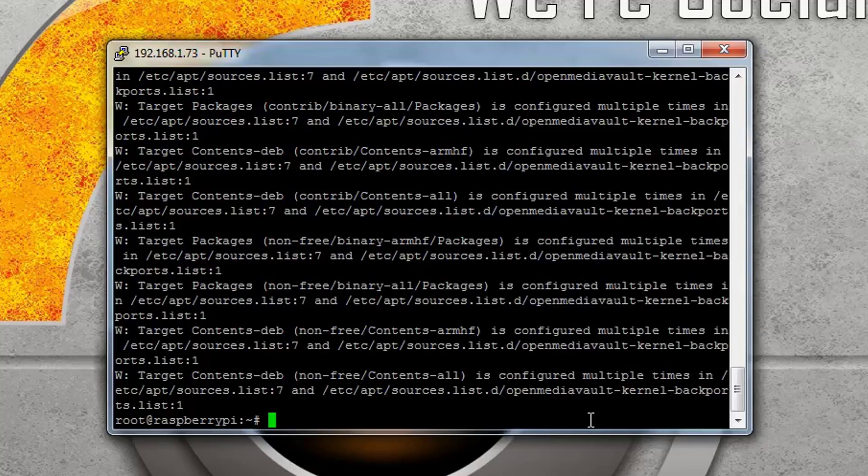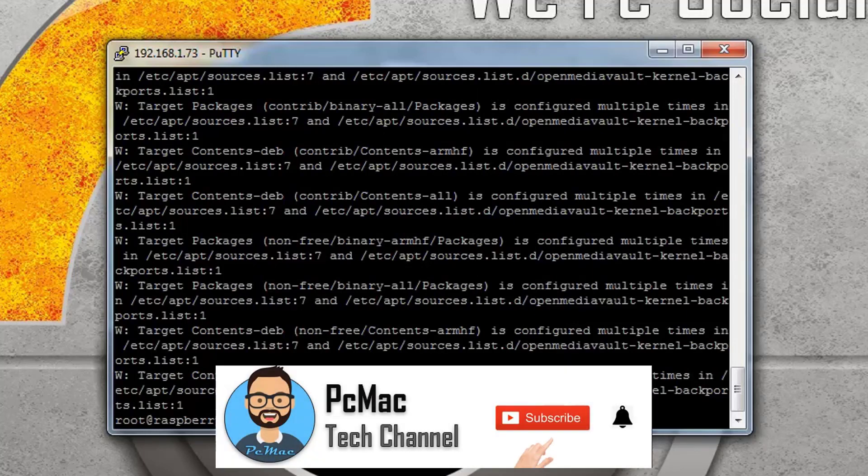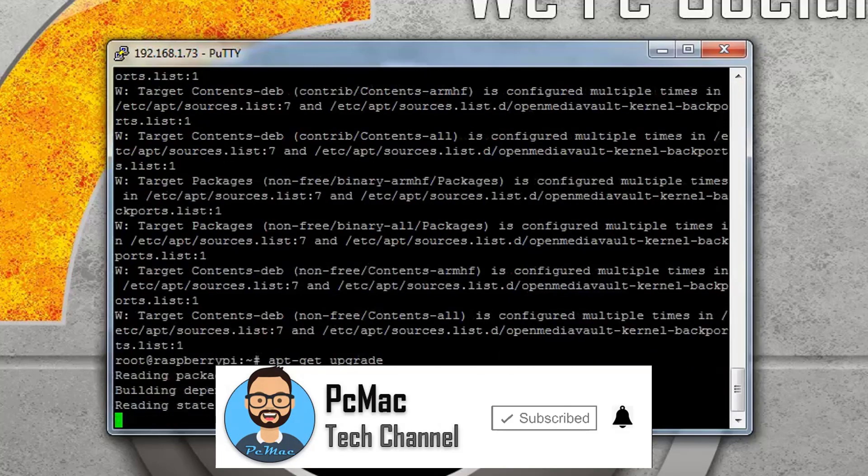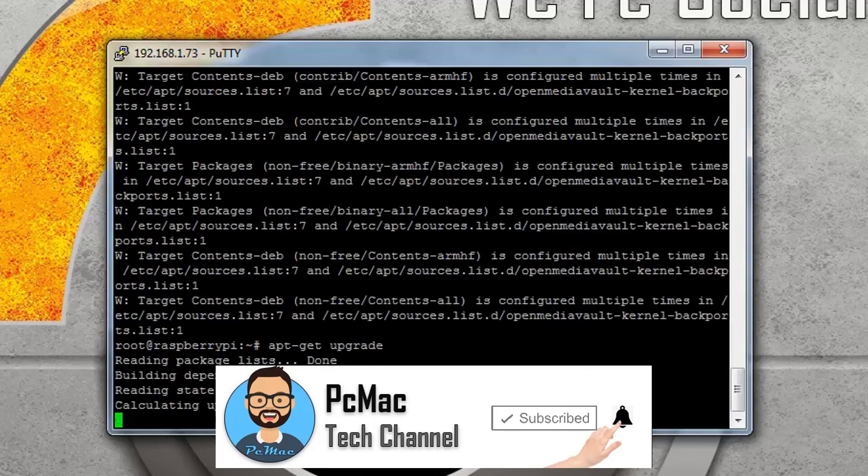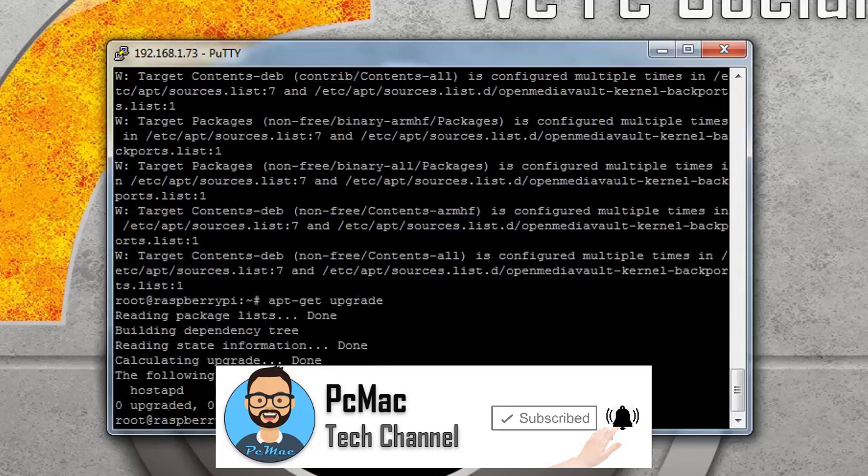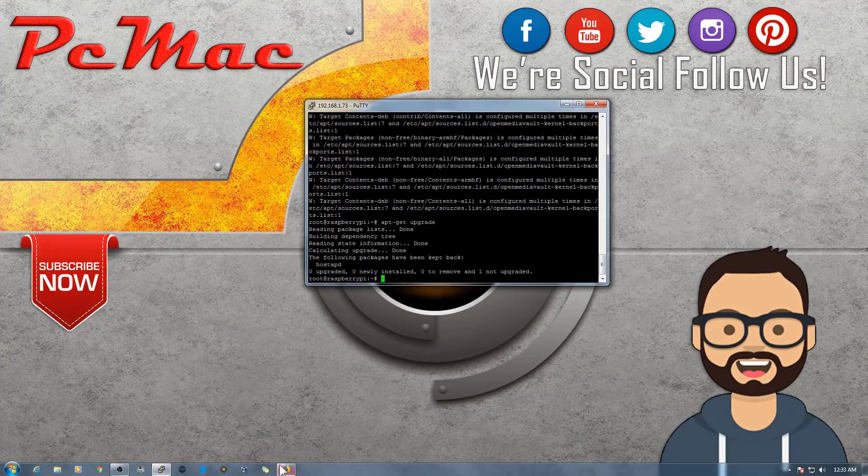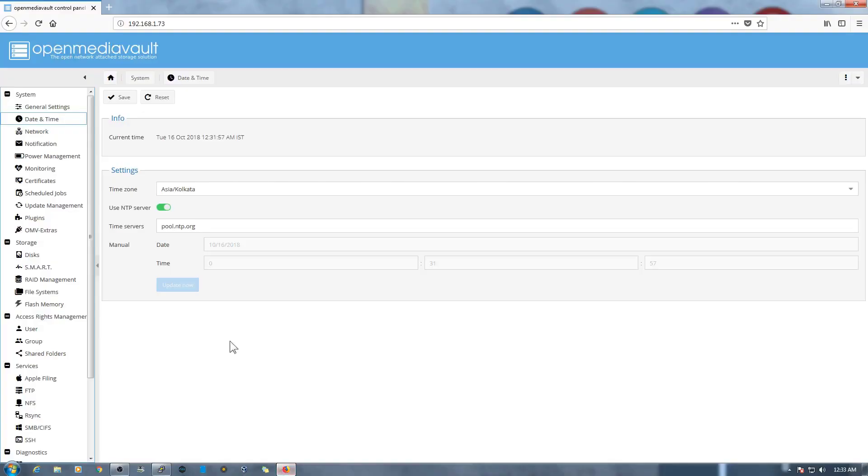Once the update is finished then we need to go ahead and upgrade all the packages so we are on the latest package version. It will take a moment to complete it then we will run the second command. So it's done. Let's just go ahead and upgrade.